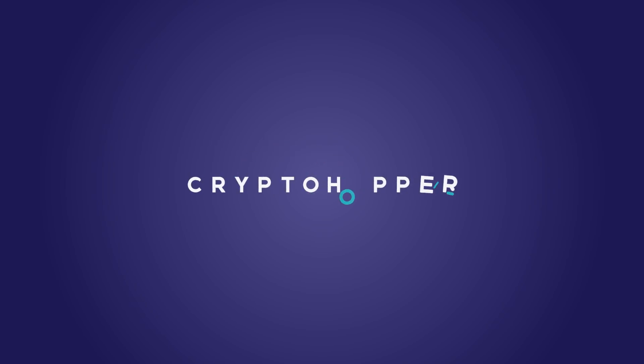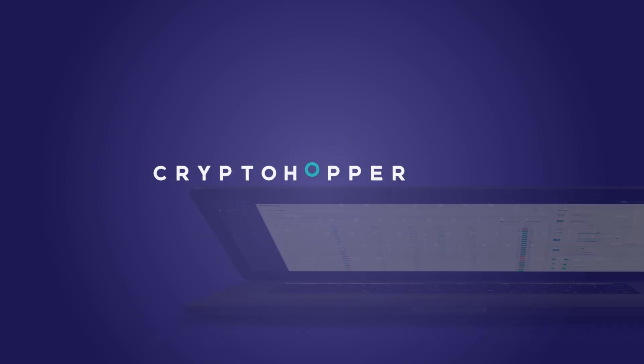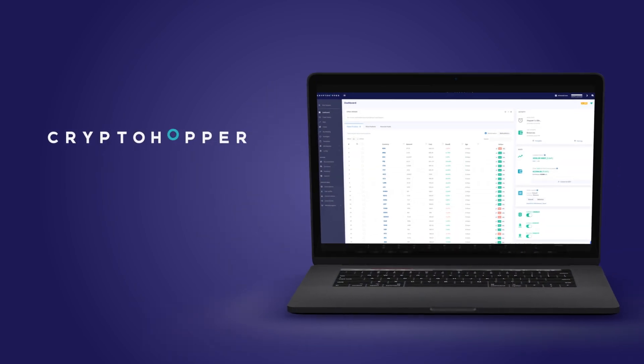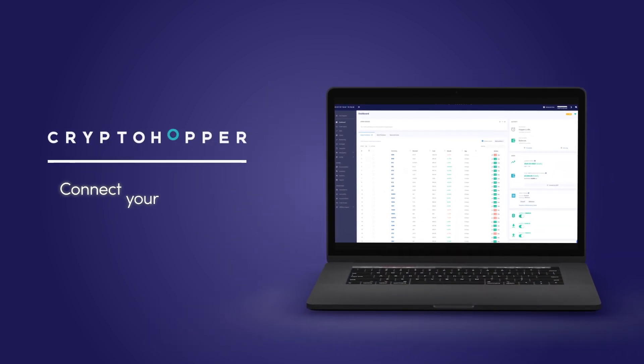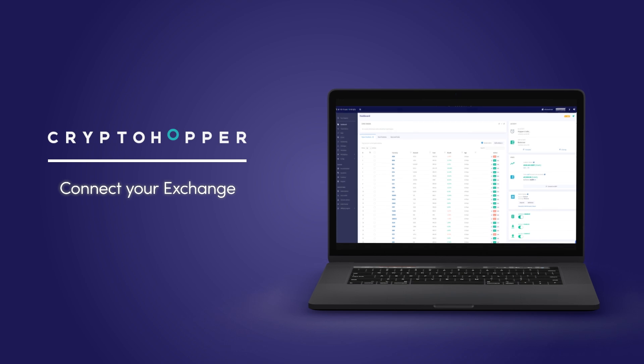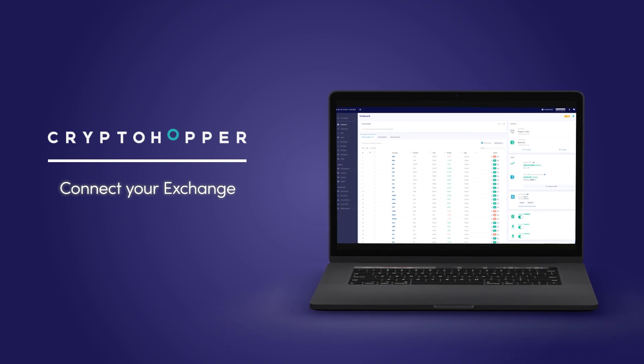In this tutorial, we'll explain how to connect your Cryptohopper account to OKX. We'll demonstrate how to do this on a desktop, but you can also follow these steps in the app.